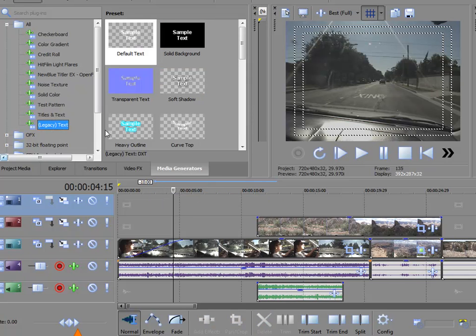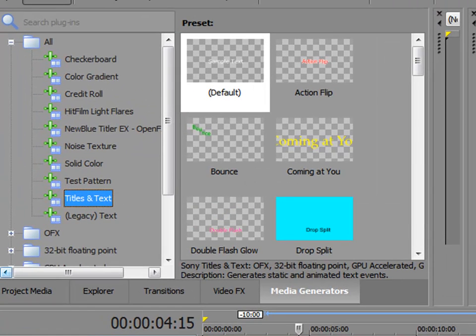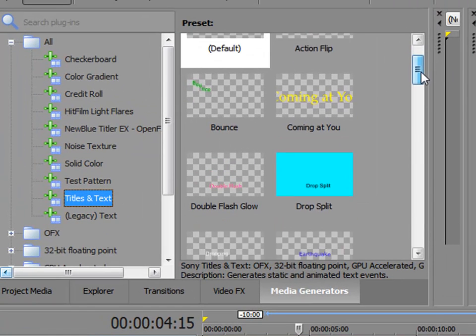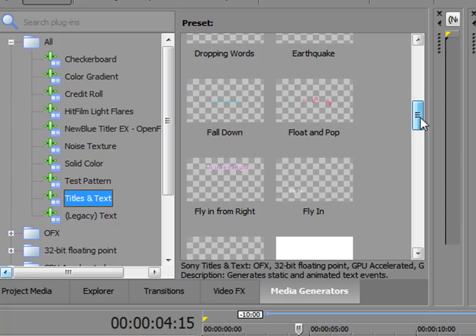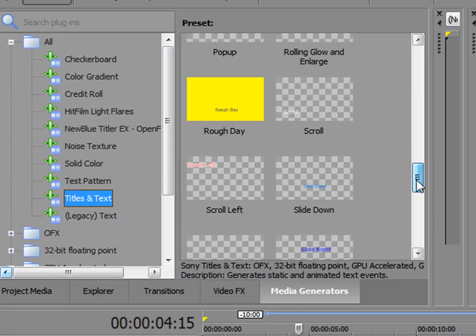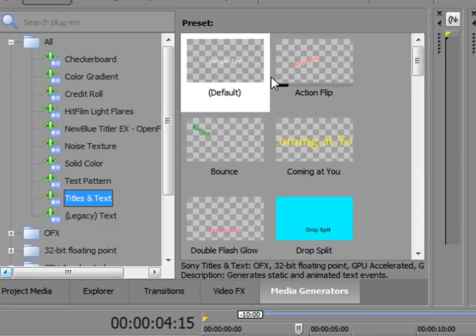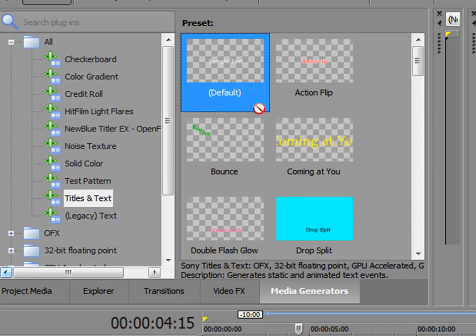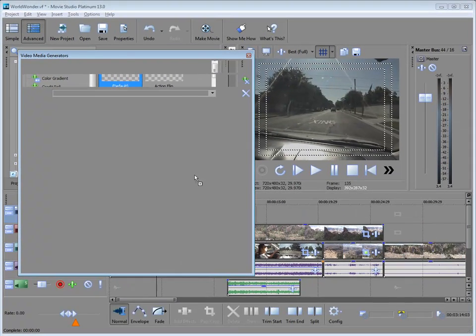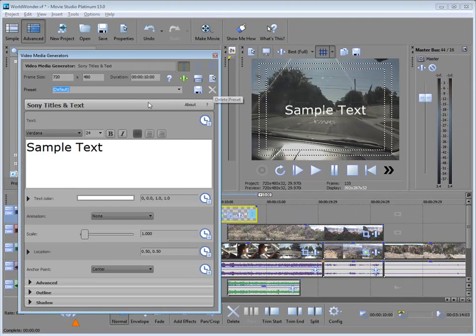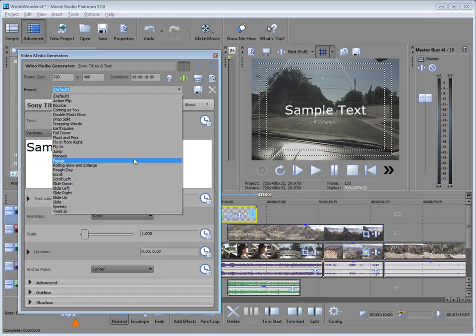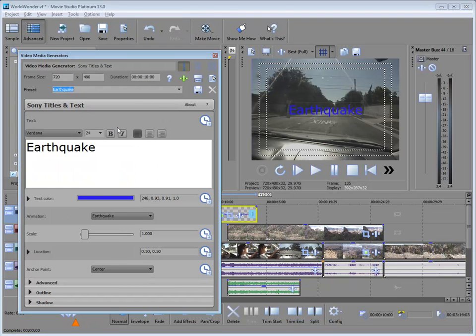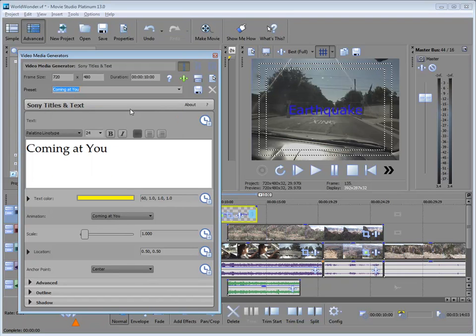And we'll take a look at titles and text. These are a little more advanced. And once again, you notice you have a number of presets that are previewed here in the preset window of your Media Generators. Doesn't matter which one you choose, you still have the option, once it's on the timeline, of selecting any of those from the preset menu. Most of these are animated. For instance, earthquake, as you might expect, vibrates the letters like they're in an earthquake, coming at you.